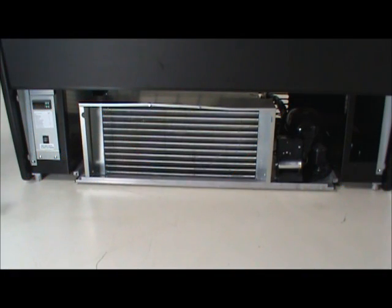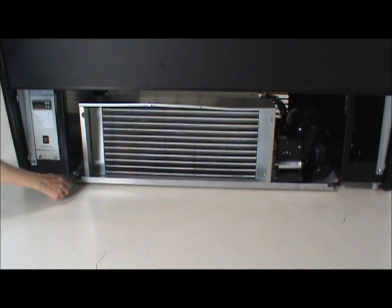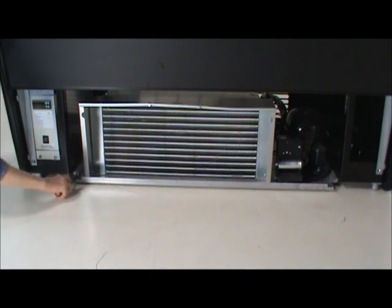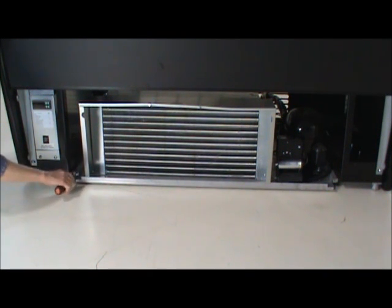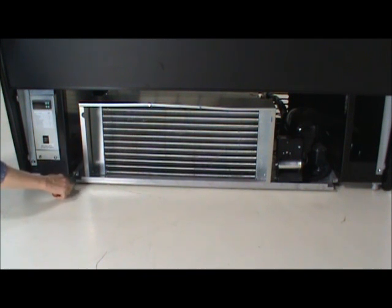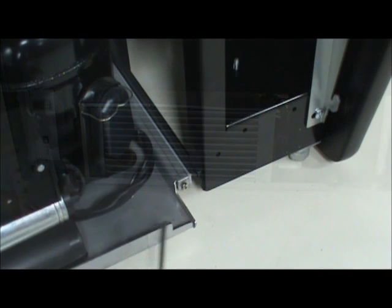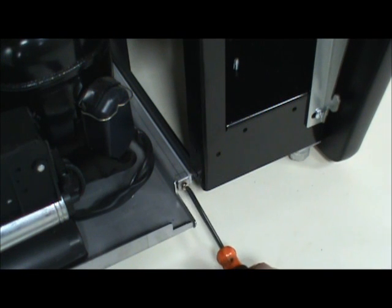Two screws have been used to secure the slide out refrigeration package during shipment. Once the case is off the skid, these screws need to be removed in order to pull out the refrigeration system.